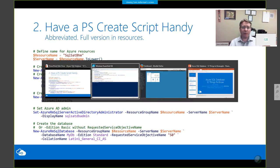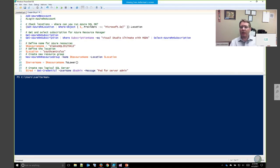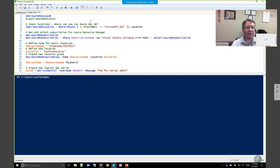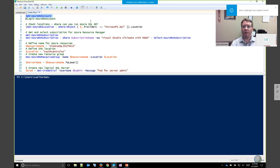I recommend having a PowerShell script handy because it makes setting up an Azure SQL database so much quicker than clicking through the portal — you're probably talking at least 20 or 30 clicks to set up a database from scratch using the user interface. Let's take a quick look at this script. If you have any trouble reading the text, let me know by raising your hand.